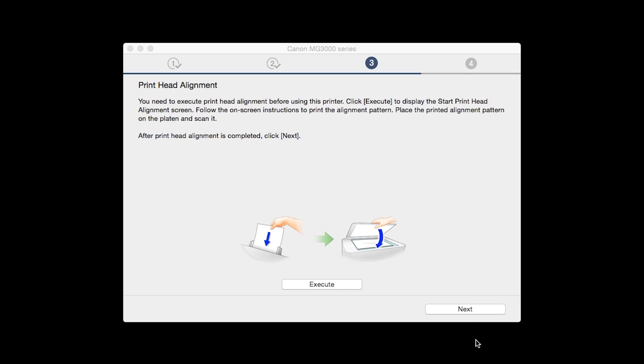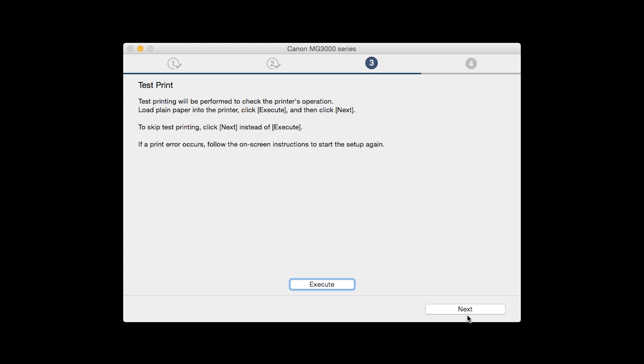When the process is complete, click Next. Now the Test Print window is displayed. If you would like to make a test print, click Execute.